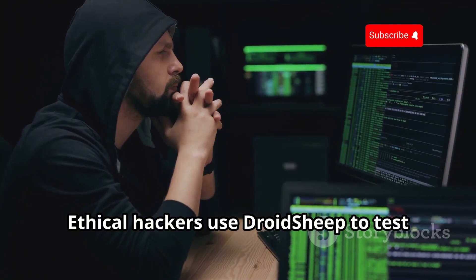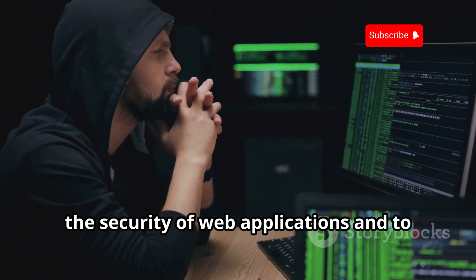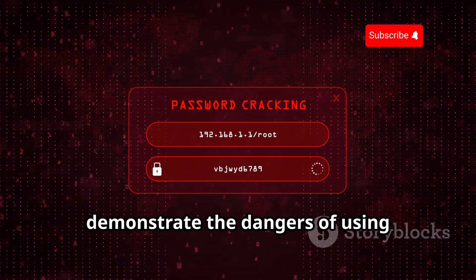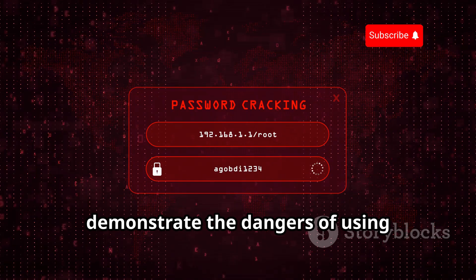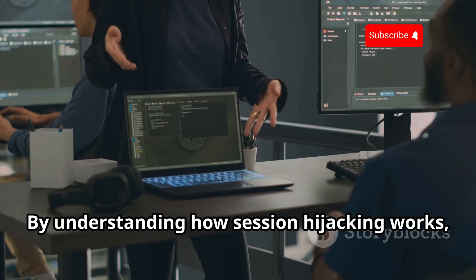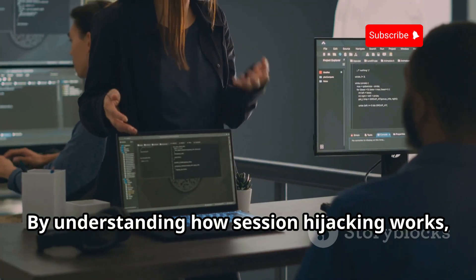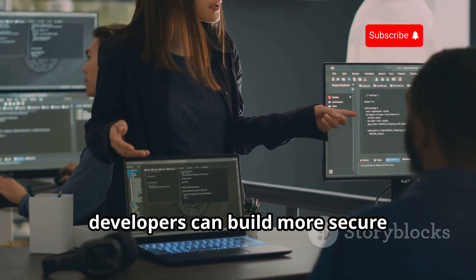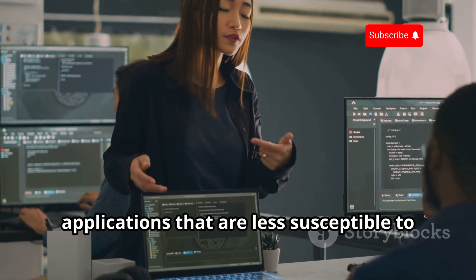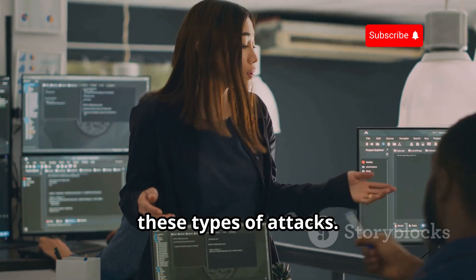Ethical hackers use DroidSheep to test the security of web applications and to demonstrate the dangers of using unencrypted Wi-Fi networks. By understanding how session hijacking works, developers can build more secure applications that are less susceptible to these types of attacks.